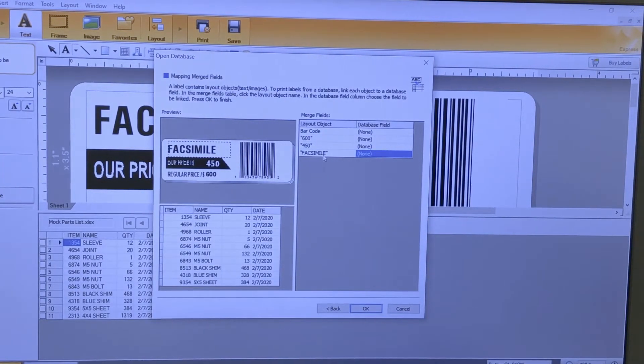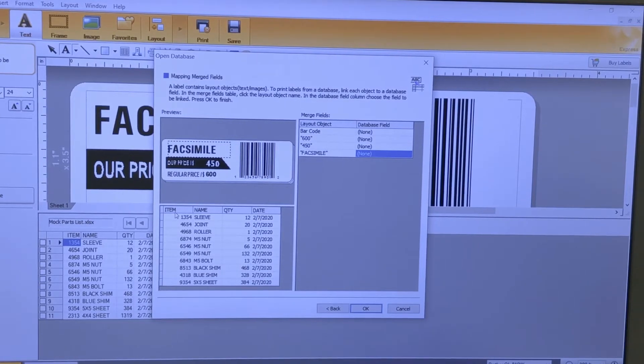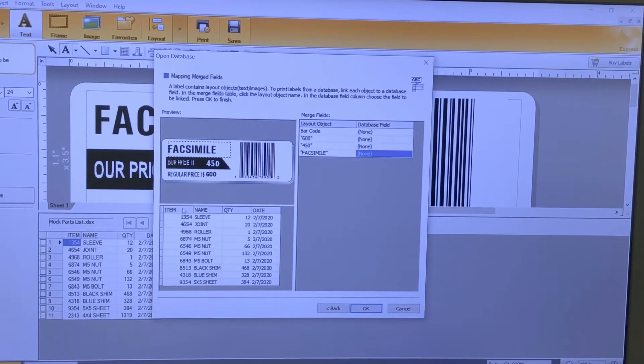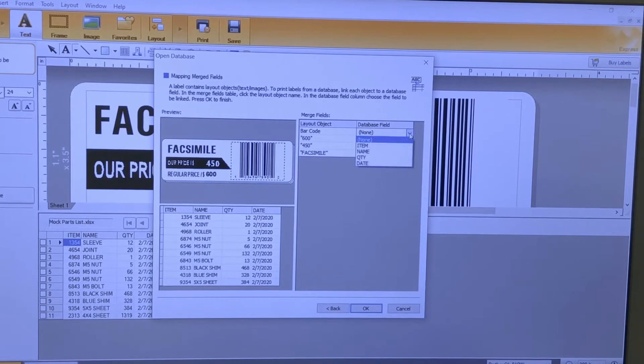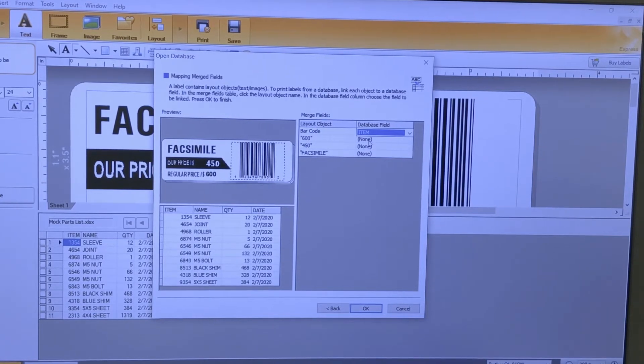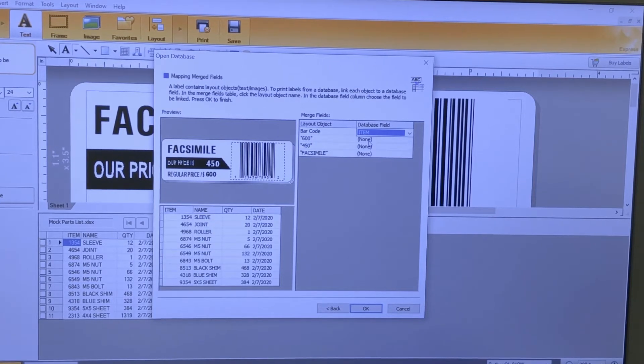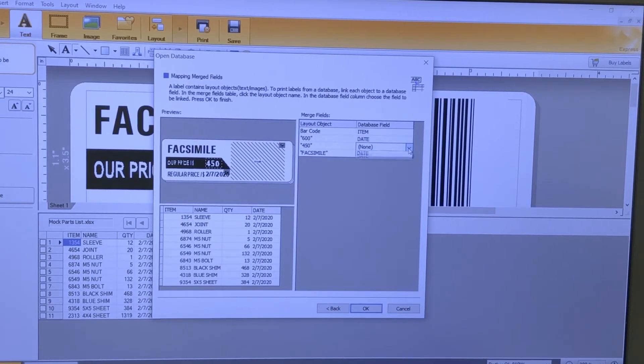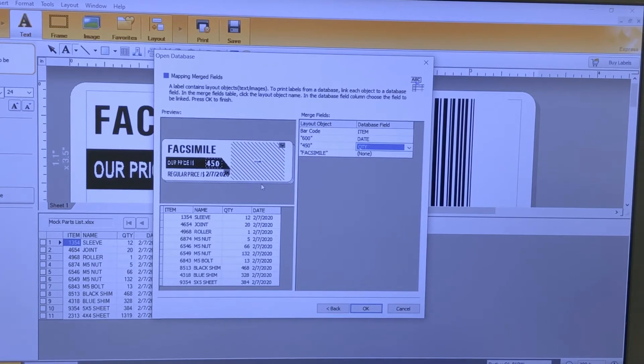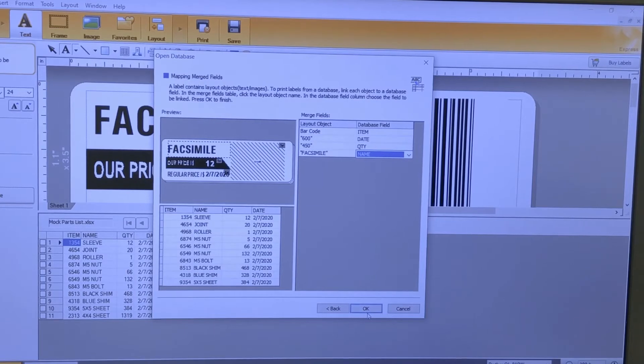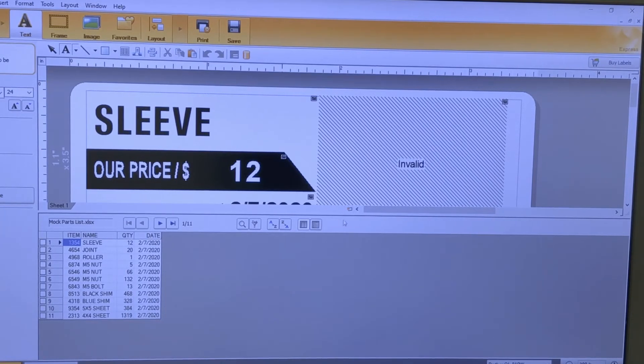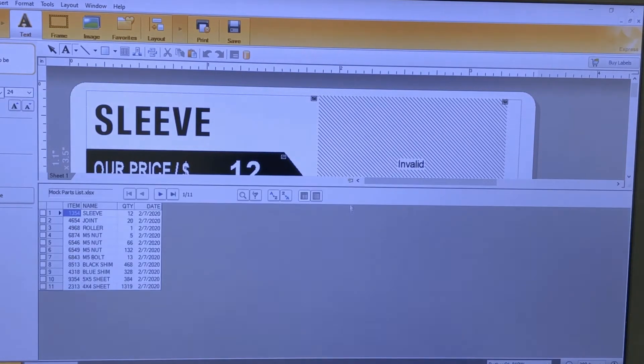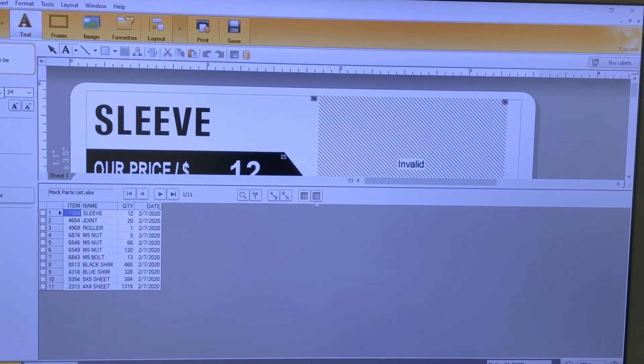Once you have that open, you can assign your columns from Excel to match the label. For the barcode, we're going to use the item number. We're going to use the date and replace it there, then we're going to put the quantity, and then we'll use that part name. After you get that all set up, click OK and your label will update.